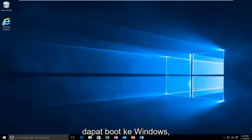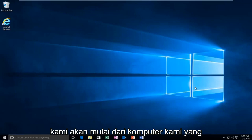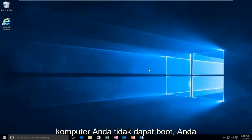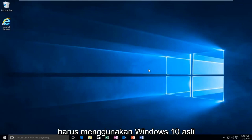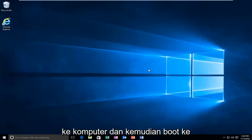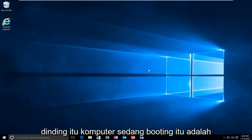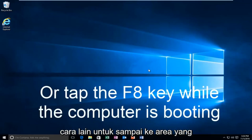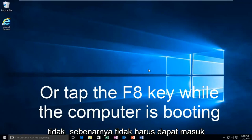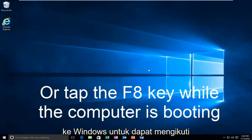While you might not necessarily be able to boot into Windows, we're going to be starting from our computer already logged in. However, if your computer is unable to boot, you should be using your Windows 10 original installation USB or CD, plug that into the computer, and then boot to that while the computer is booting up. That is another way to get to the area we're going to be working with today, so just keep that in mind. You don't actually have to be able to log into Windows to follow this tutorial.